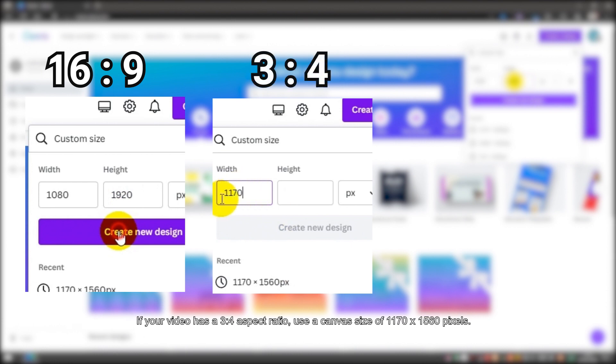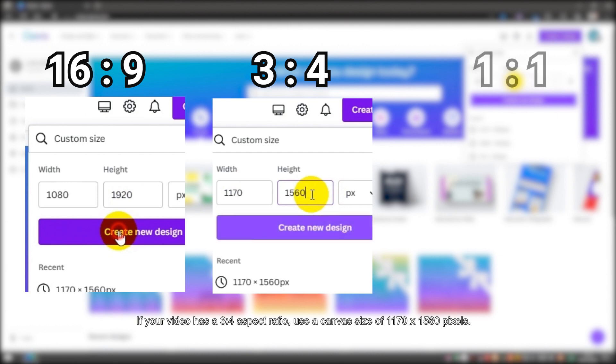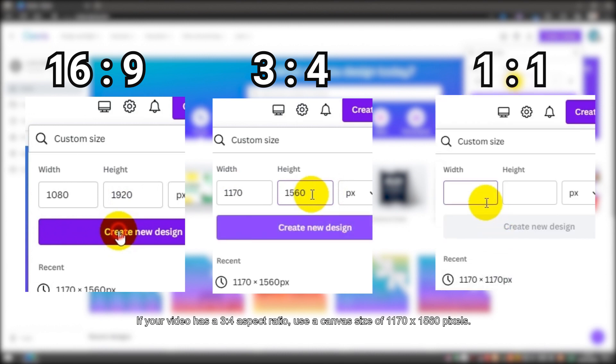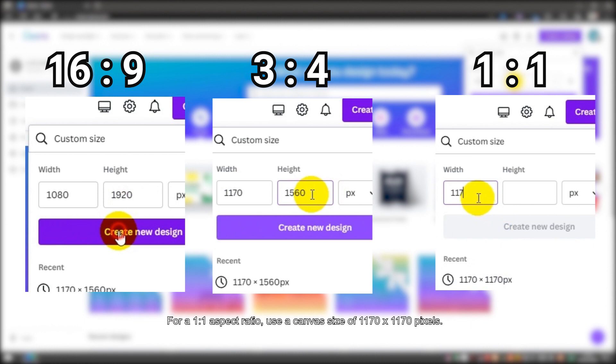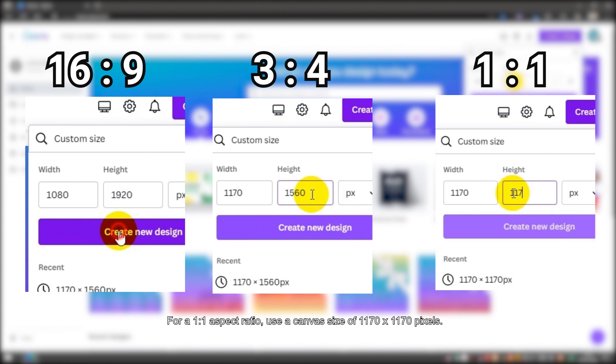If your video has a 3x4 aspect ratio, use the canvas size of 1170 plus 1560 pixels. For a 1x1 aspect ratio, use a canvas size of 1170 plus 1170 pixels.